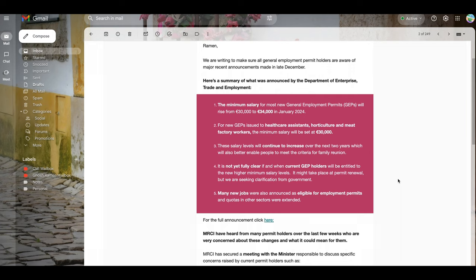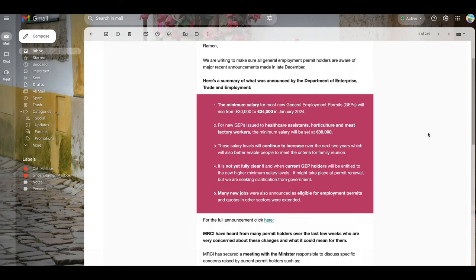And number three: these salary levels will continue to increase over the next two years, which will also better enable people to meet the criteria for family reunion.